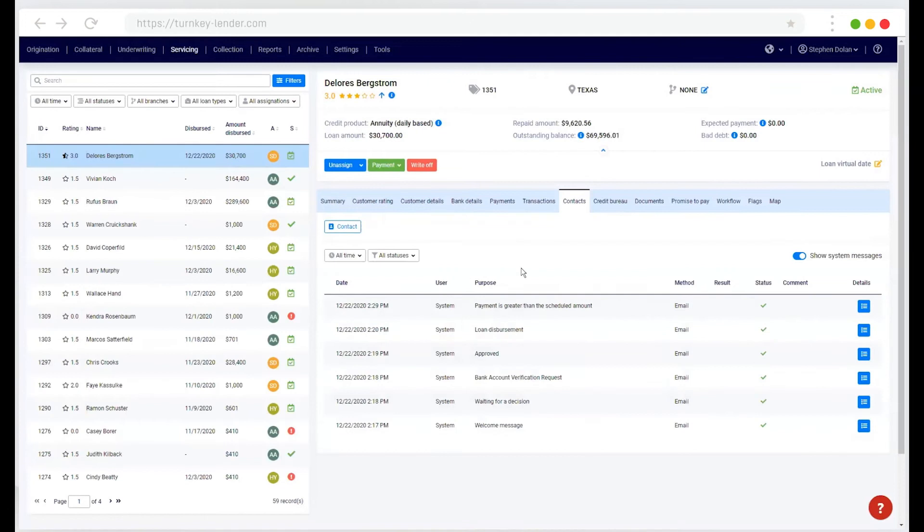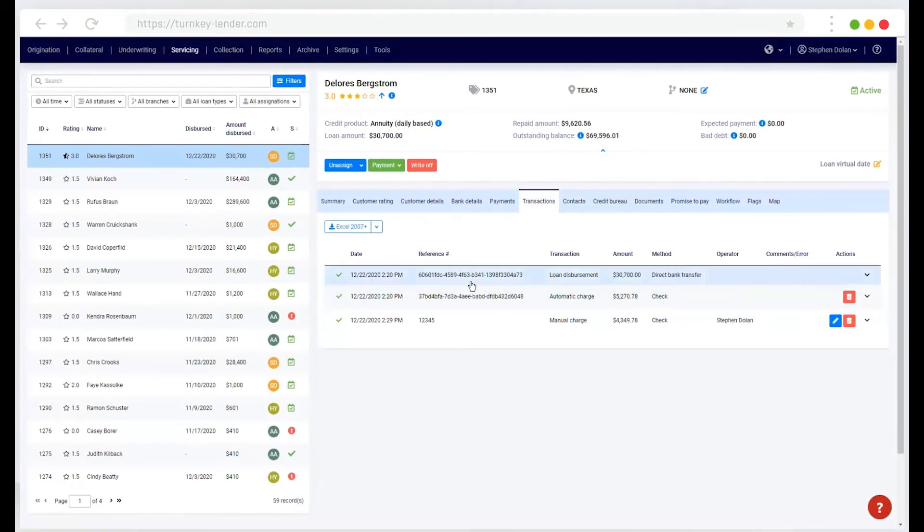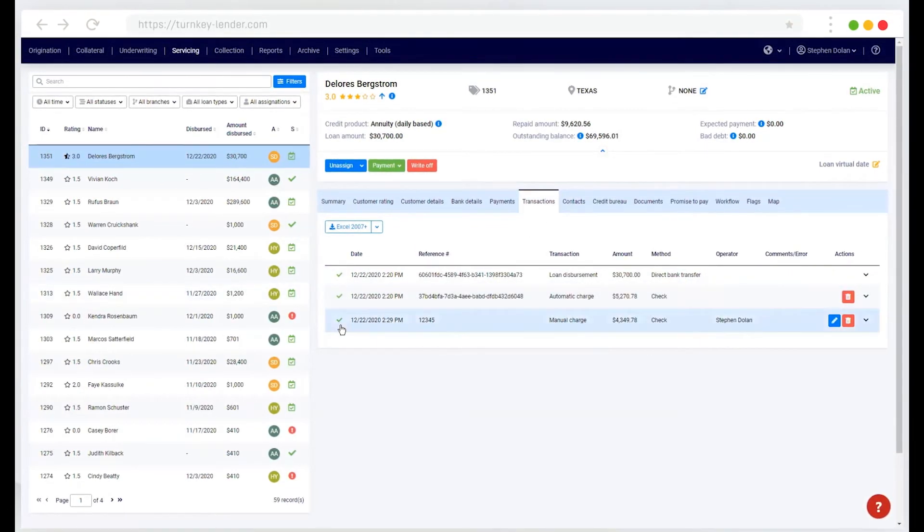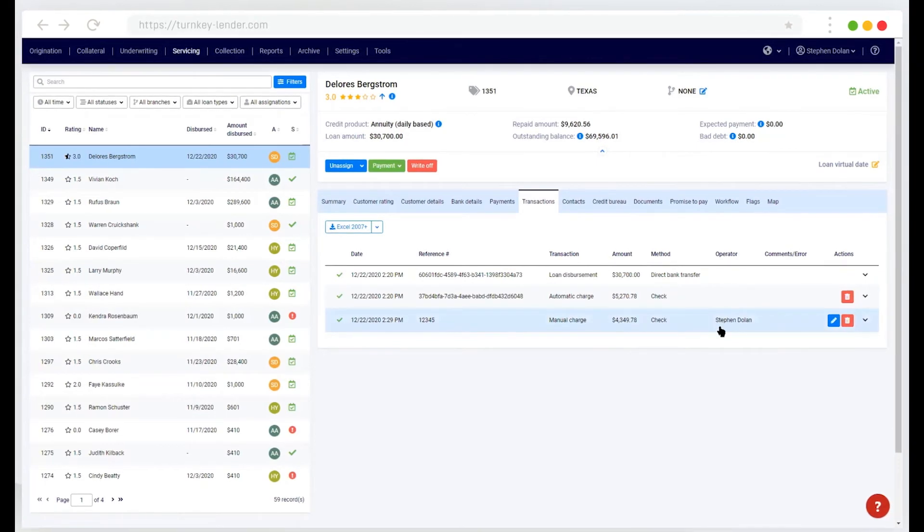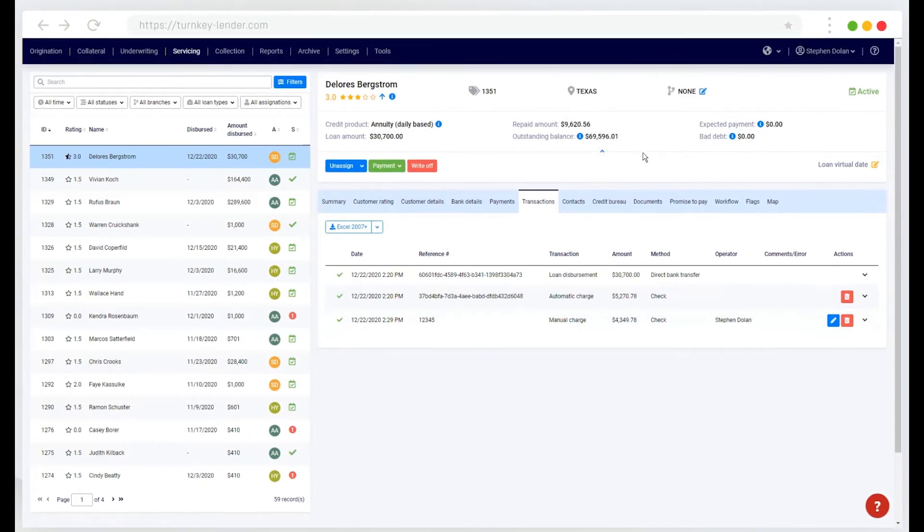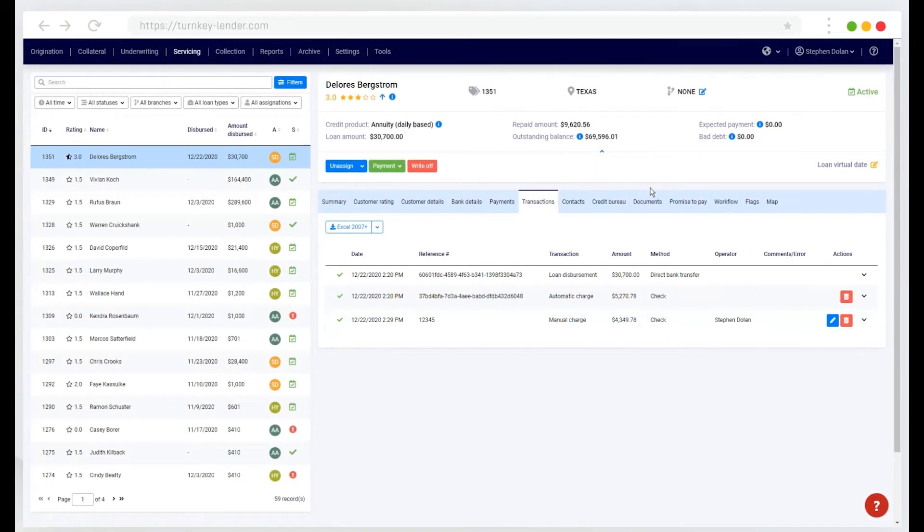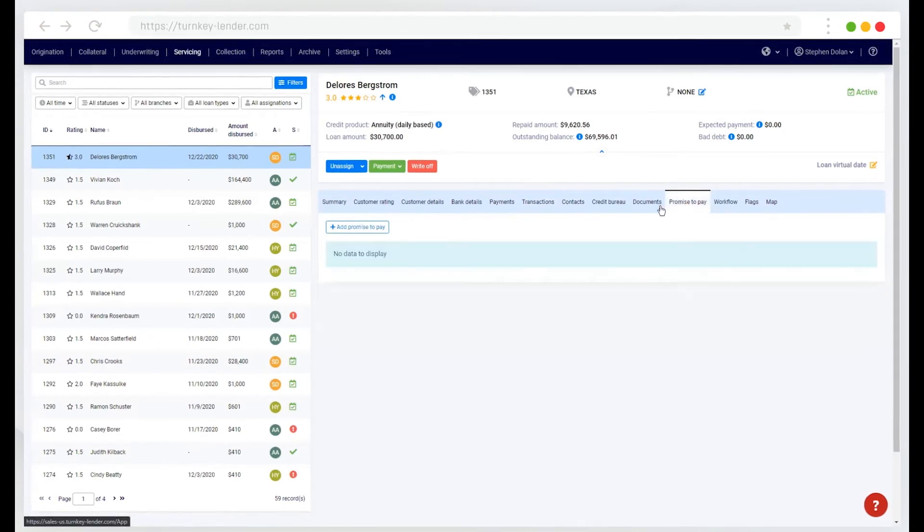Once that transaction is made, it will be logged here in the system and the user that did so will be logged in. I can also modify the loan.